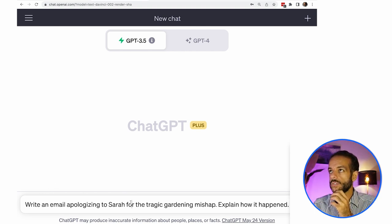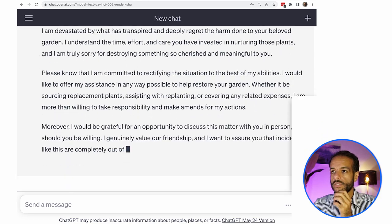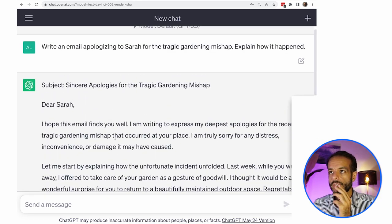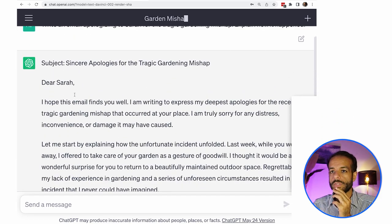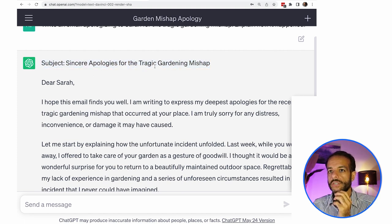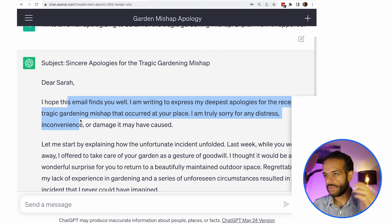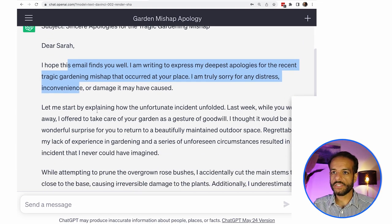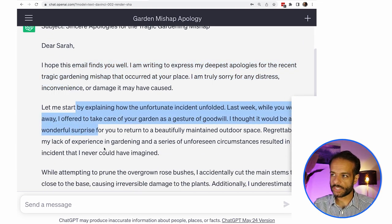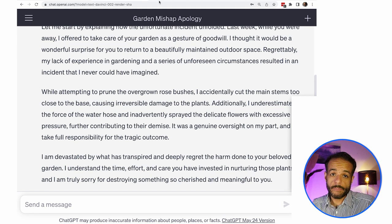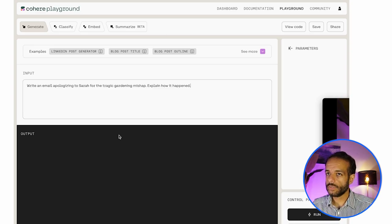We can send this to the model and see what it responds with. And it says, a subject, sincere apology for the tragic gardening mishap. Dear Sarah, I hope this email finds you well. Apologies. Let me start by explaining the unfortunate. And then it made up a story and it wrote sort of an email.